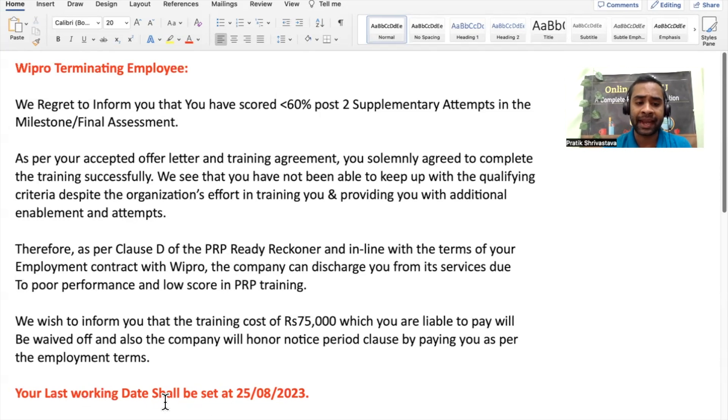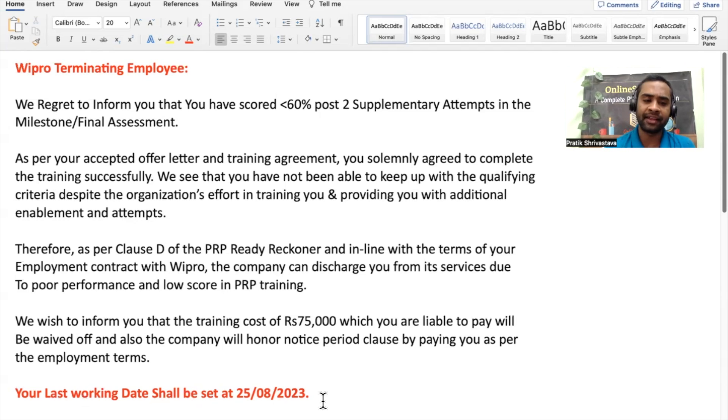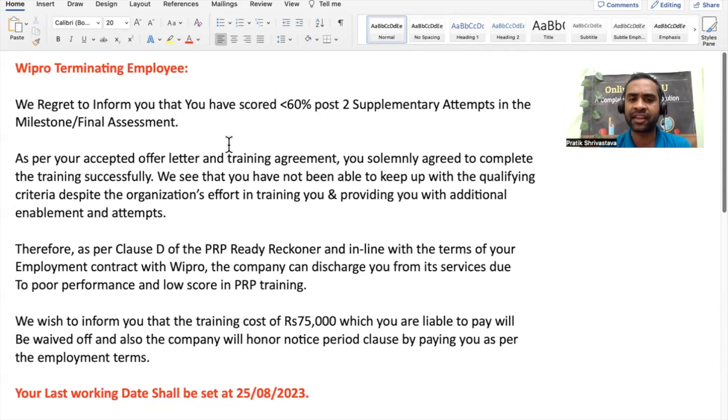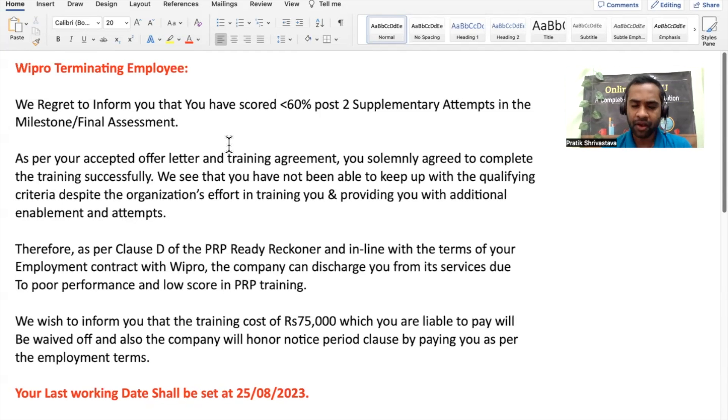Your last working date shall be set as 25th of August 2023, and the reason is we regret to inform you that you have scored less than 60% post two supplementary attempts in the milestone or final assessment.